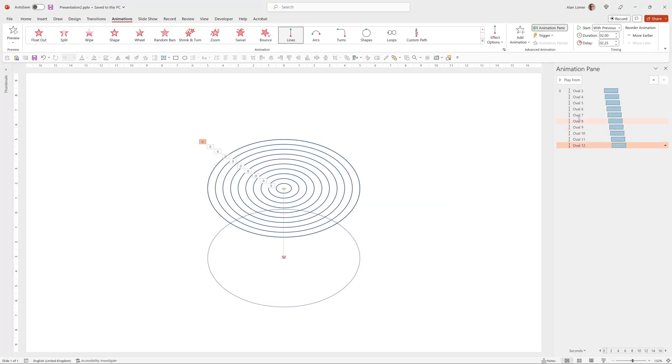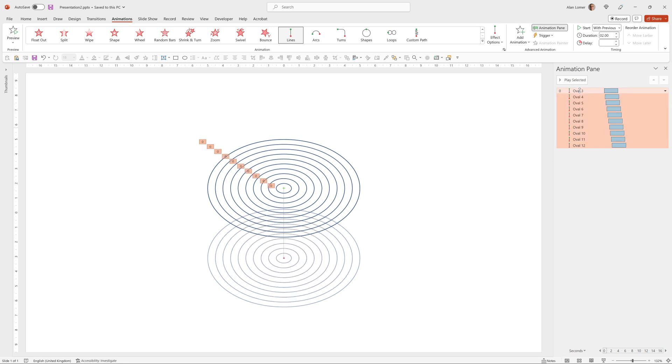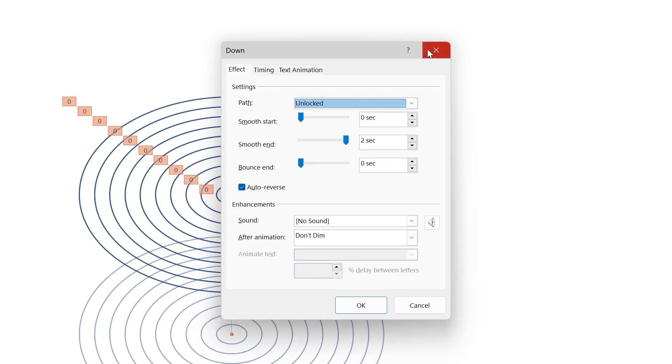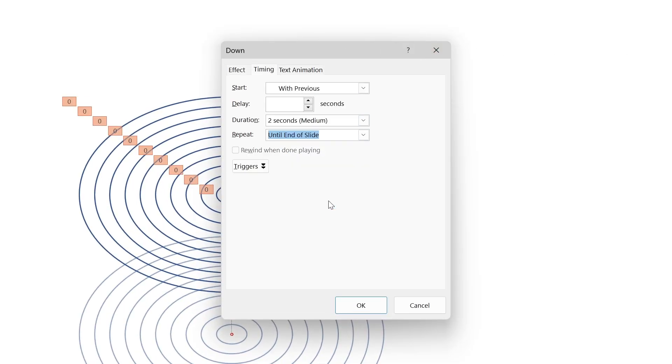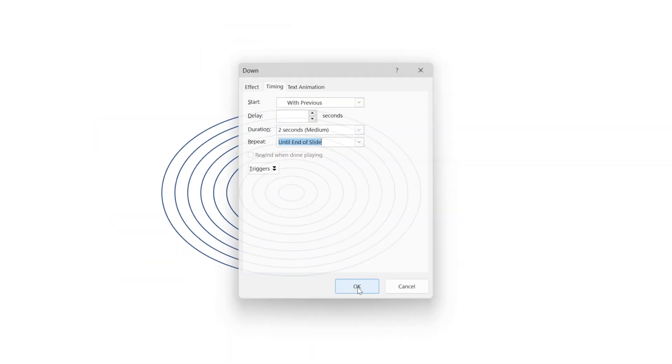So I can click on the bottom one in the animation pane and shift click the top one that selected all of them. Right click, choose effect options and then under timing, I can say repeat until end of slide. So that will just effectively loop it right until you click onto the next slide.